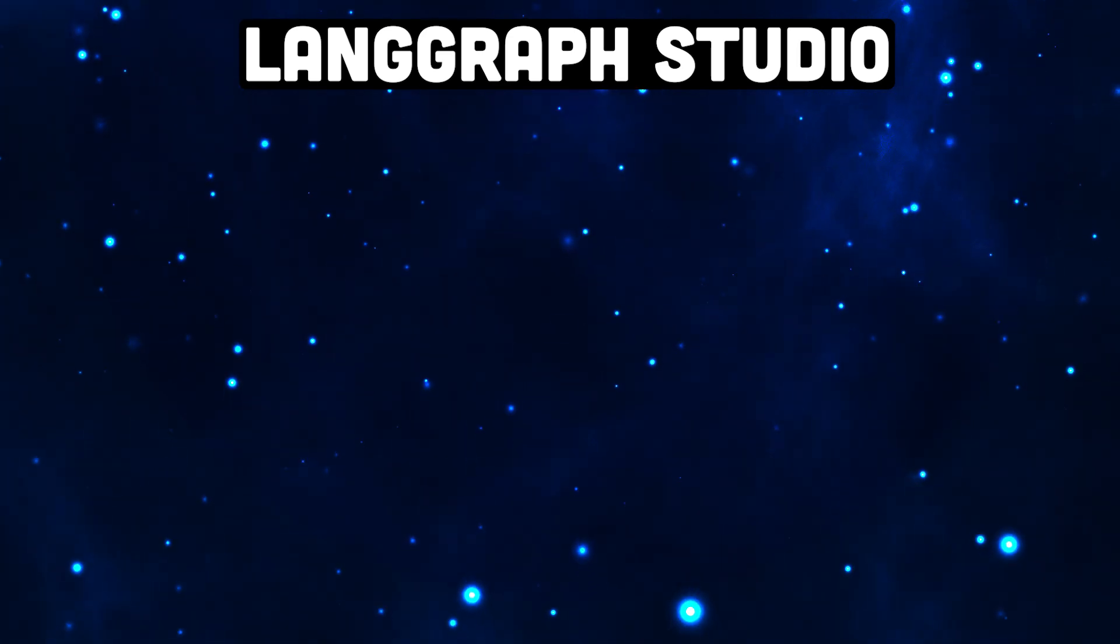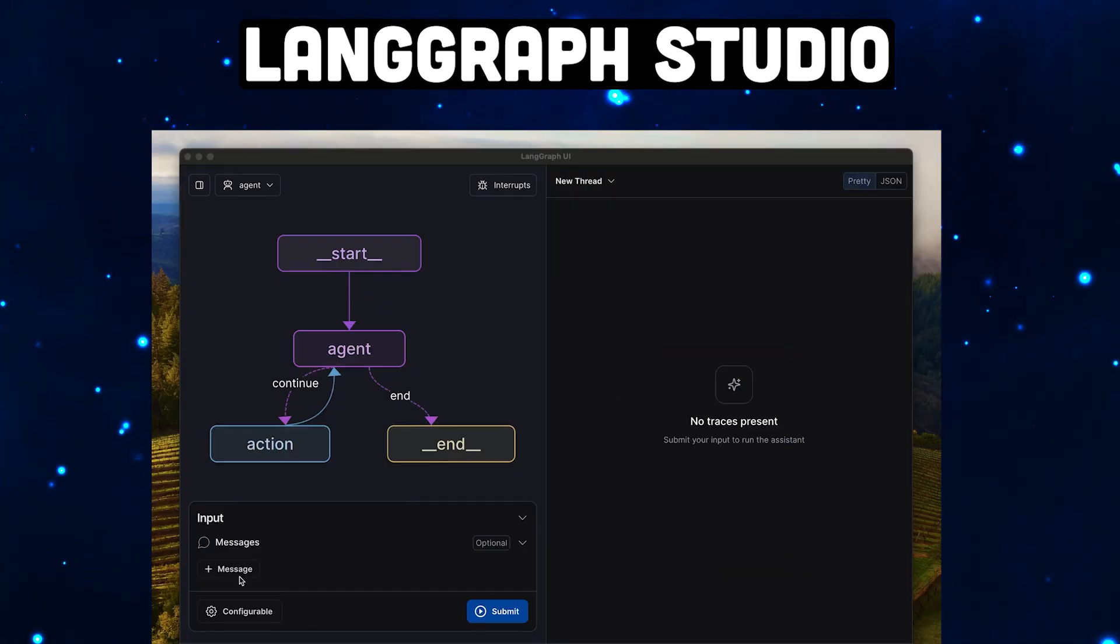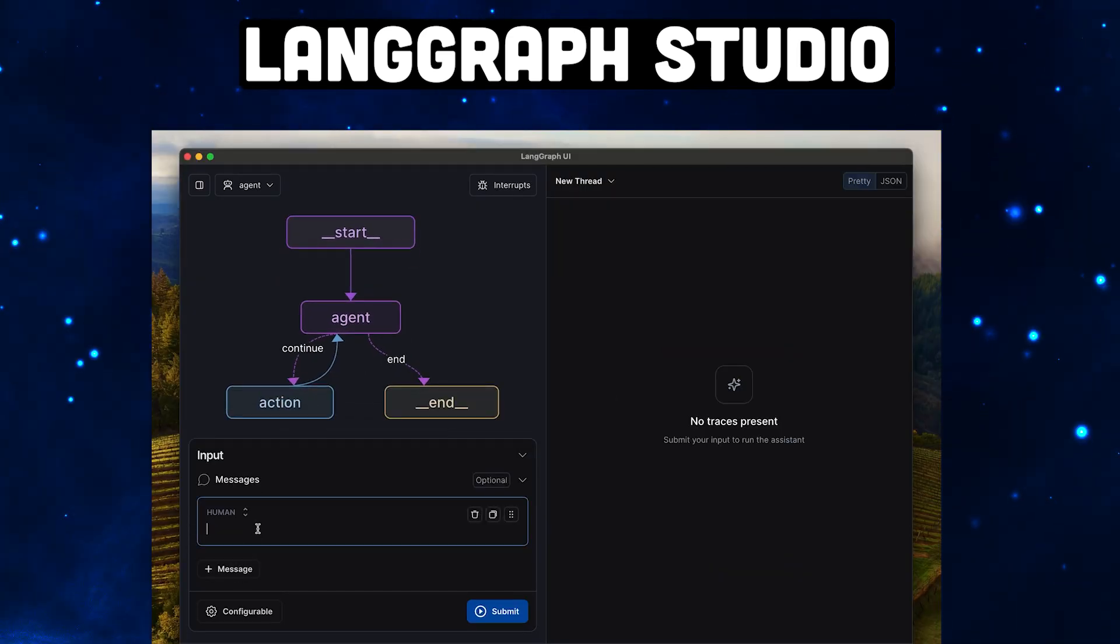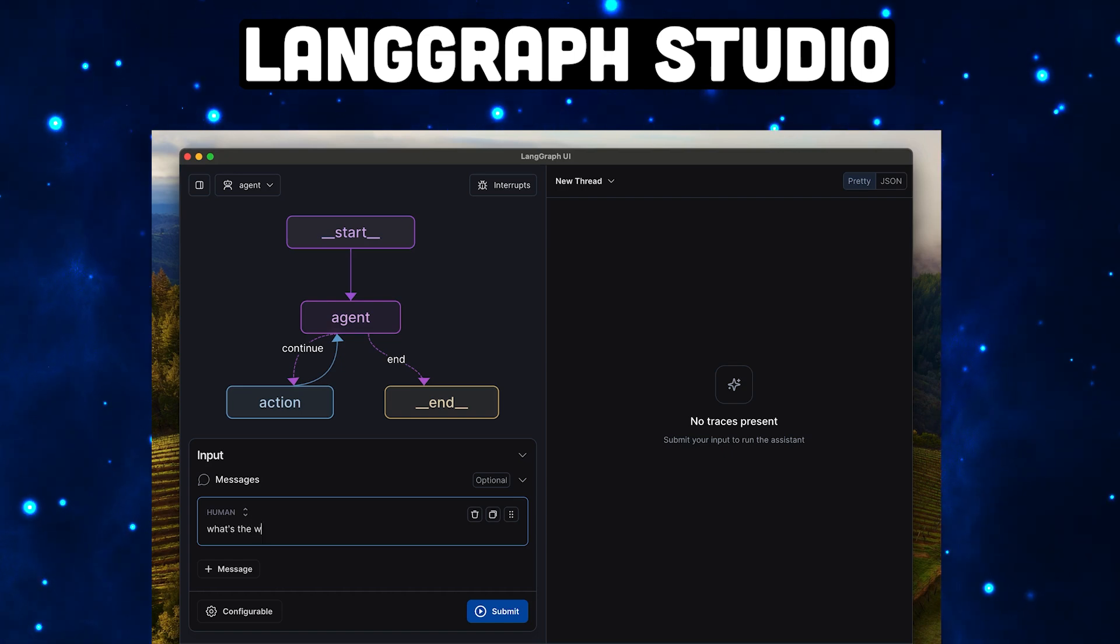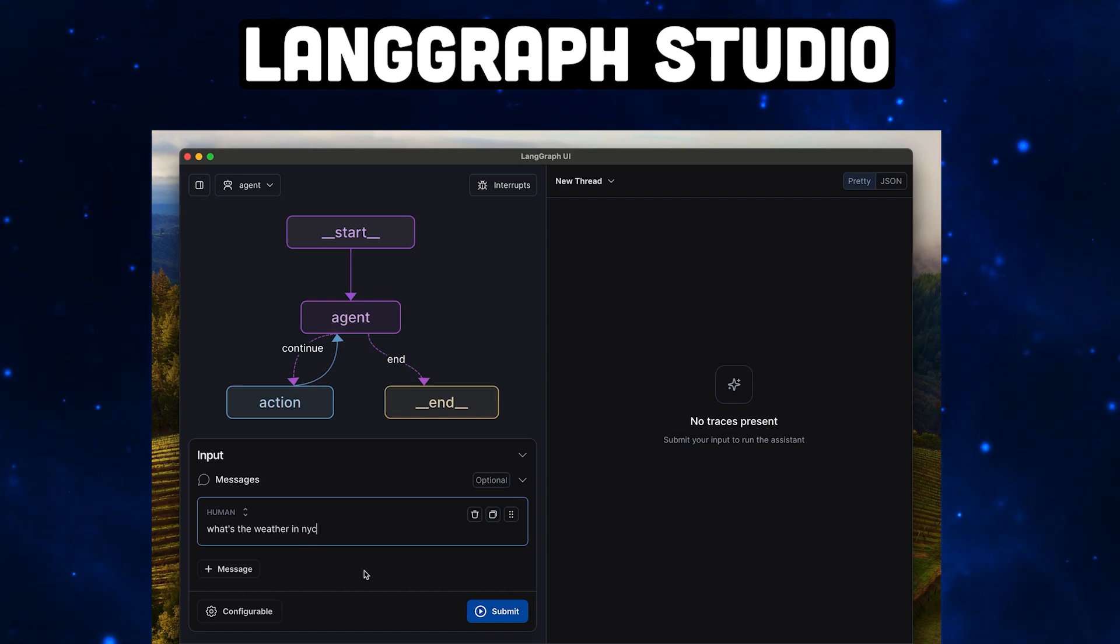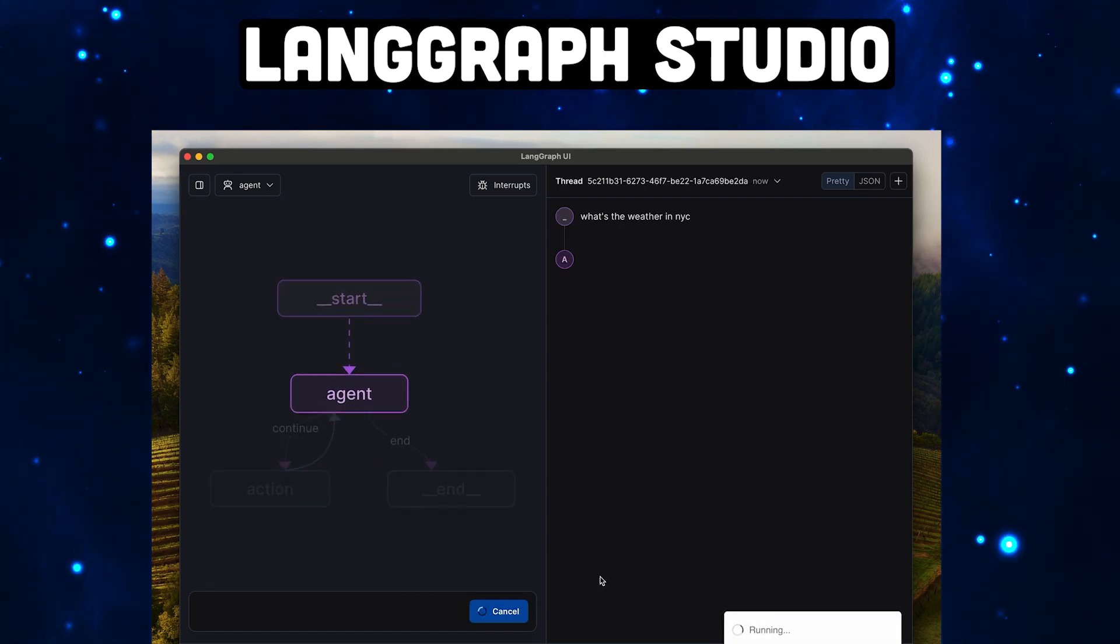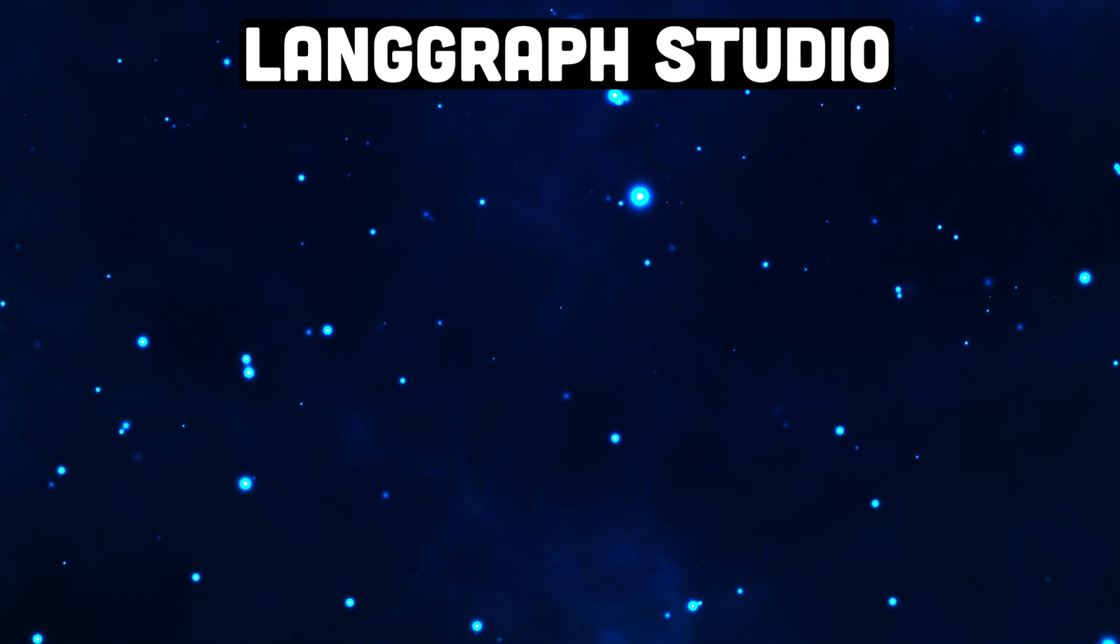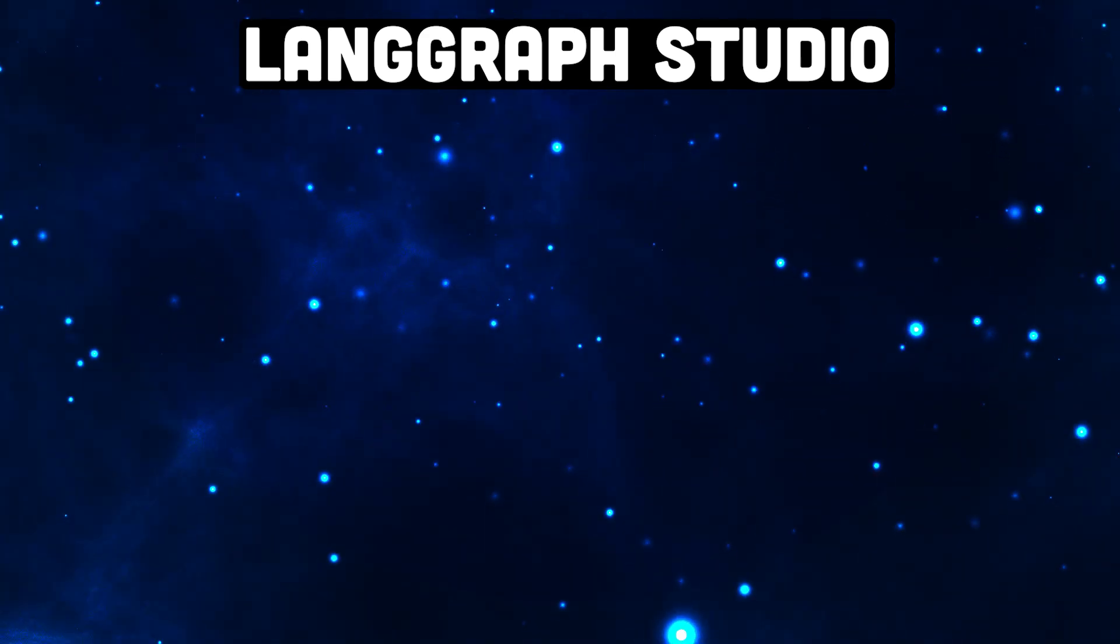You probably heard about LangGraph Studio, a new tool from the LangChain team which lets you visualize agents live as they run. You can see which node they're currently in and get a lot of additional information. Unfortunately it's not open source, it only works on Mac currently, and I wondered can we actually build something like this on our own. And yes, we actually can.